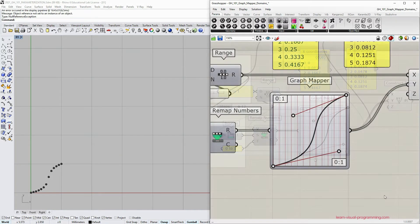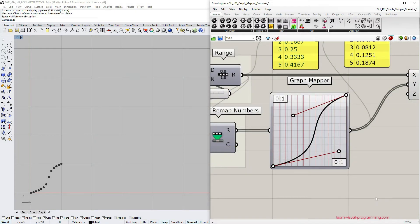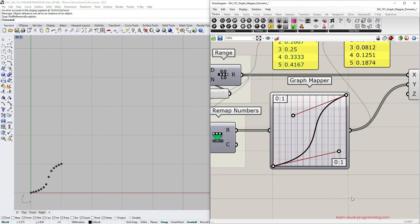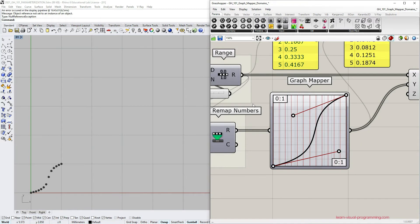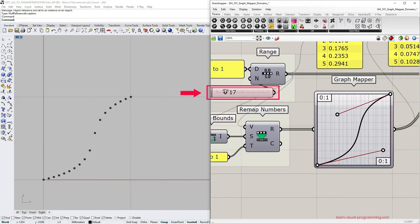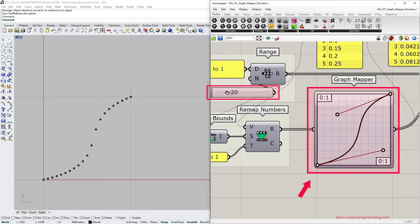The first thing to notice is the appearance of red vertical lines in the graph mapper capsule. These lines represent the positions of x values in relation to the function graph. If we increase the number of samples the preview will reach a vanishing point when the red lines are no longer visible.